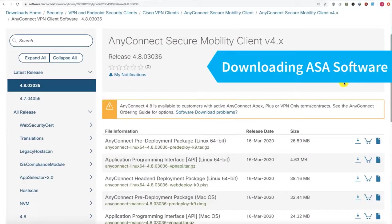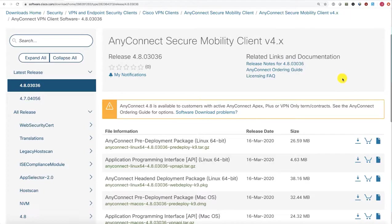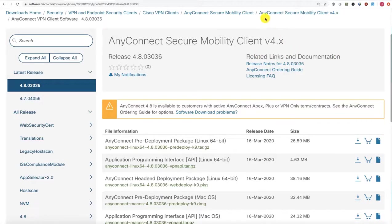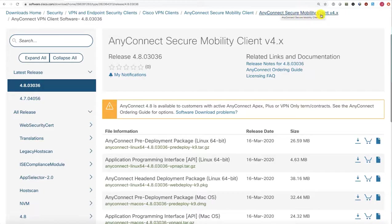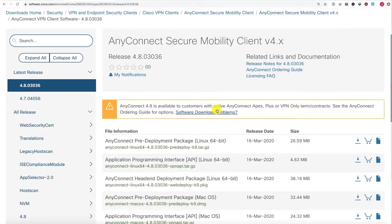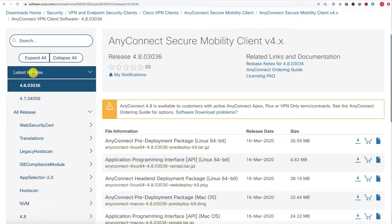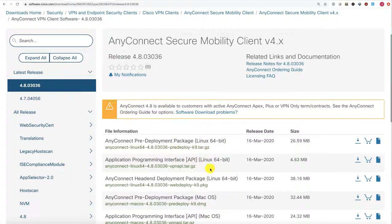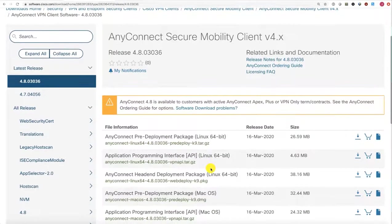Let's download our AnyConnect images from Cisco.com. I've logged into software.cisco.com and just searched for the word AnyConnect. You can see I'm in the AnyConnect Secure Mobility Client 4.x download page, where I have all the images. The latest release will always be indicated here on the left.